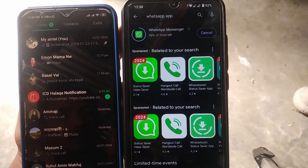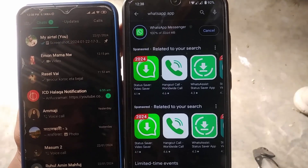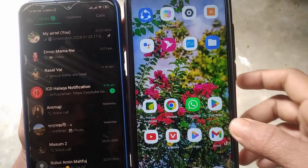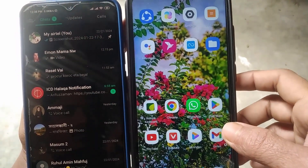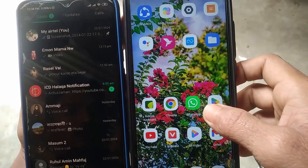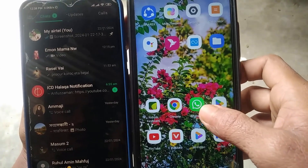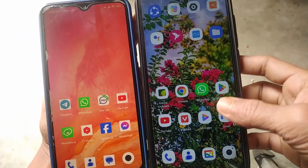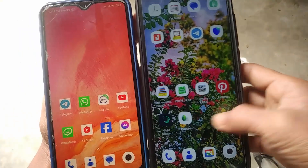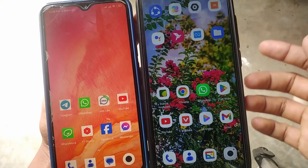First of all, make sure your WhatsApp application is up to date on both phones. Here you can see there are two devices, and I want to log in this first phone's WhatsApp account on my second phone.